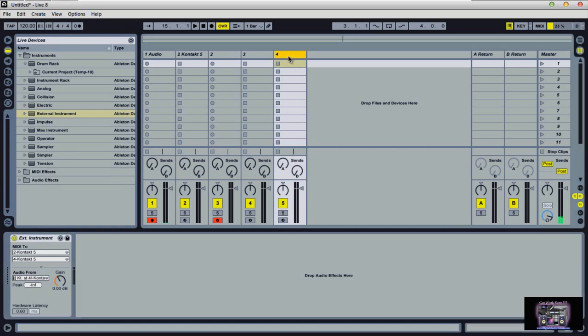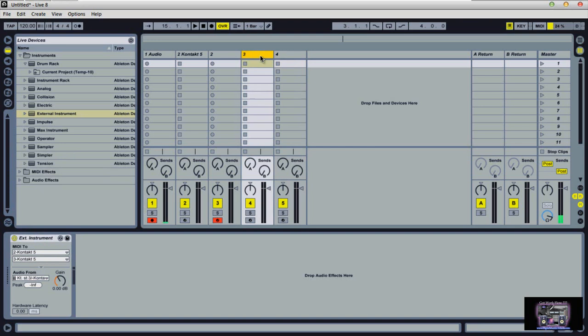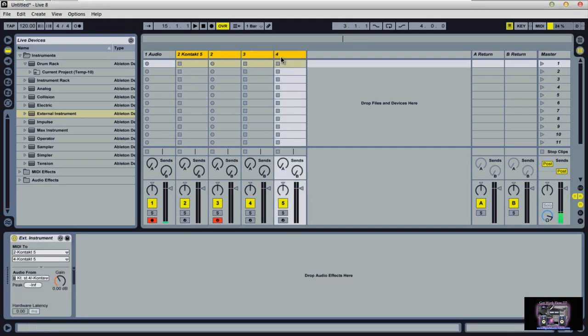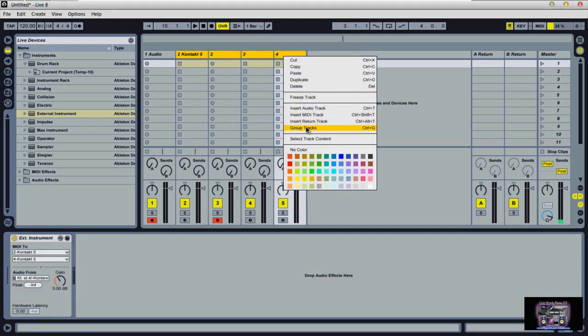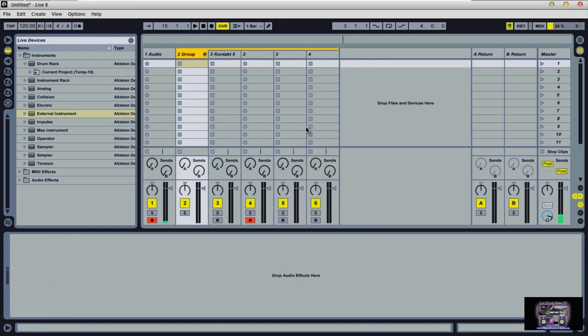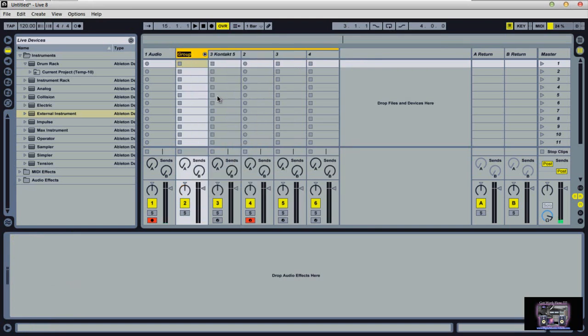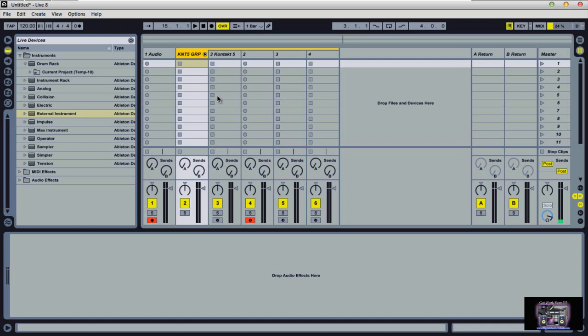So now we have the audio and MIDI pointing from this particular external instrument track four, three, and two. And here we have Kontakt 5. Now, what you can do is when you highlight this particular section here, you hold shift on the last track here, right click, group track, and we will name it Kontakt 5 GRP. So now we have our group.